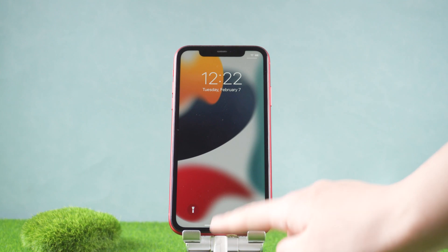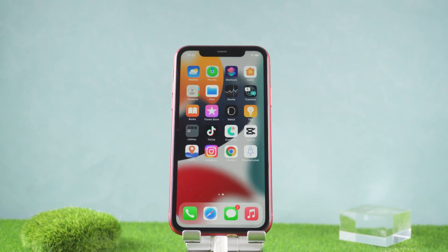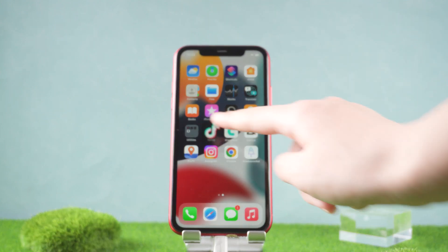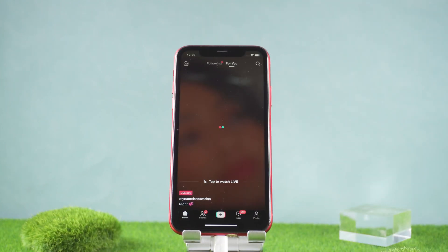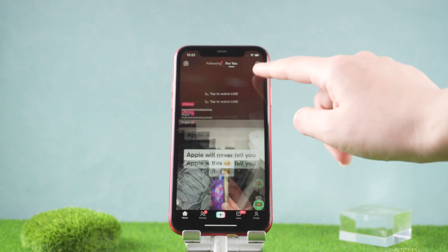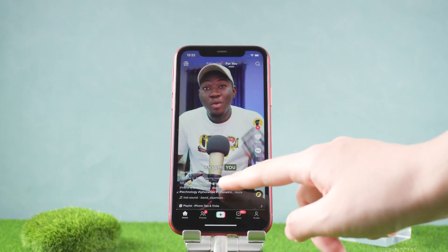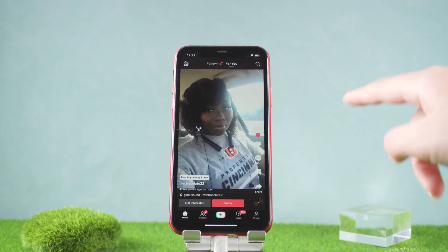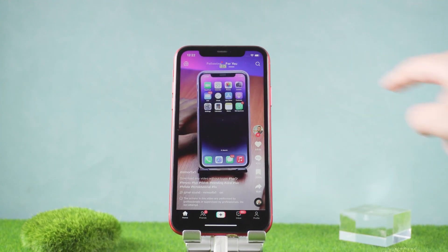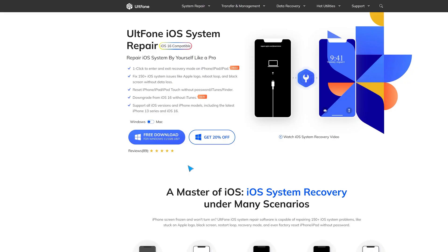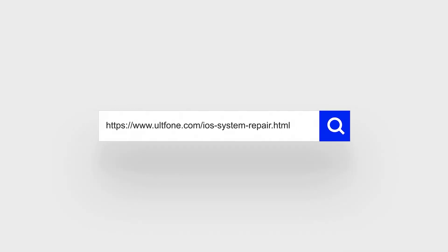Great, it's completed! Let's get back to our iPhone and check it out. At this time your TikTok will be back to normal. So guys, that's all for today's video. If you think this video is helpful, don't forget to give us a thumbs up. Thanks for watching, have a nice day!